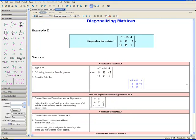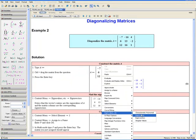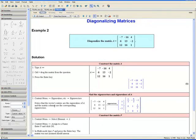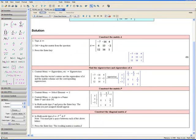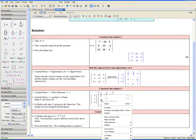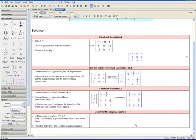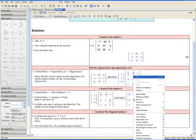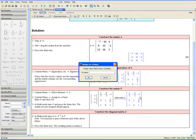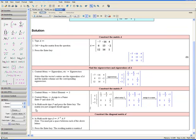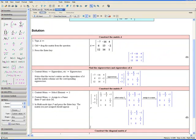Open the context menu and select Eigenvalues and Eigenvectors. Notice that the vector's entries are the eigenvalues of A, and the matrix columns are the corresponding eigenvectors. Now construct the matrix P. Step 1: open the context menu, select Element, then 2. Step 2: open the context menu again, select Assign to a Name, enter P, and click OK. Step 3: in math mode, type P and press Enter. The matrix you assigned should appear as matrix P.